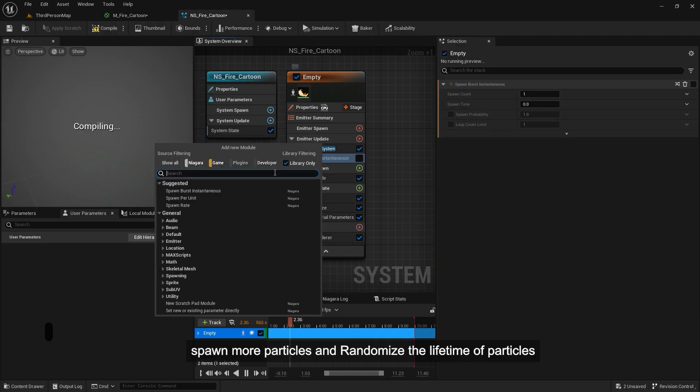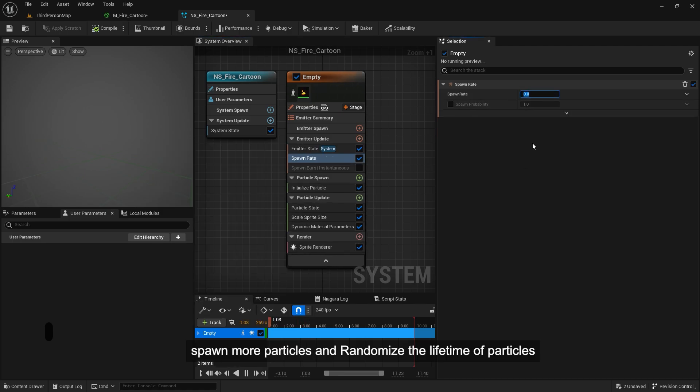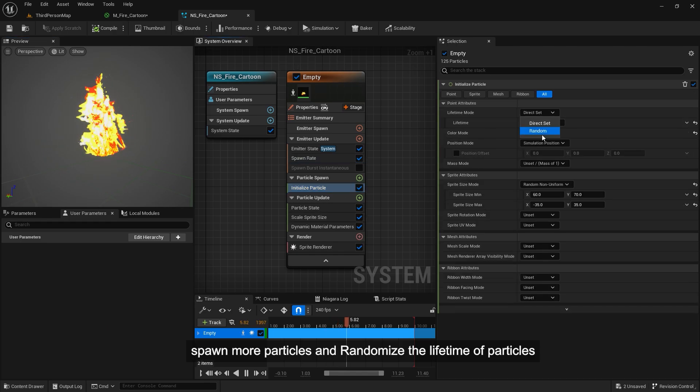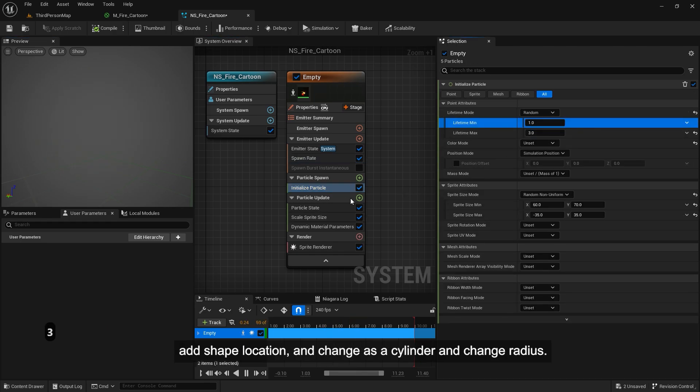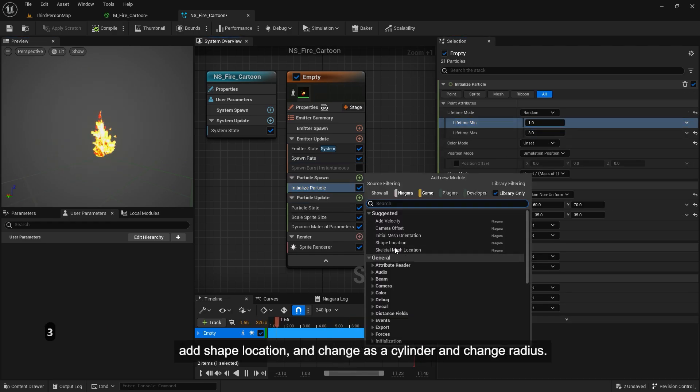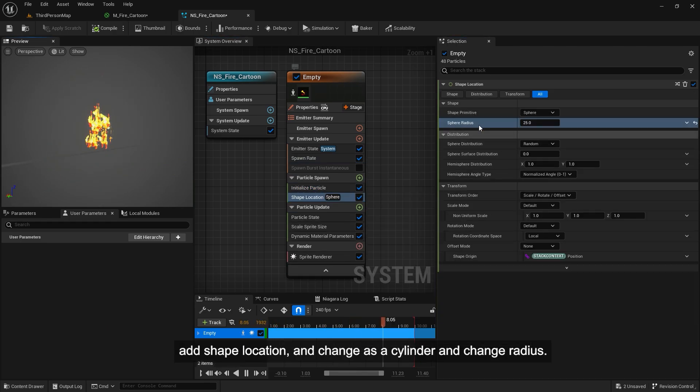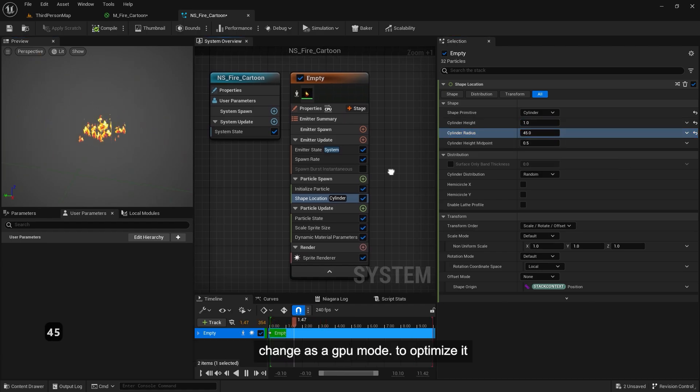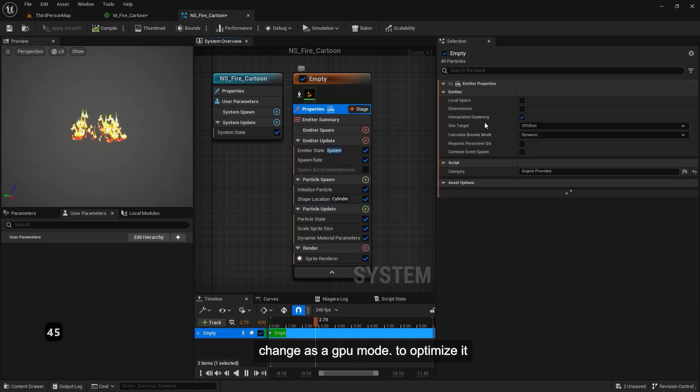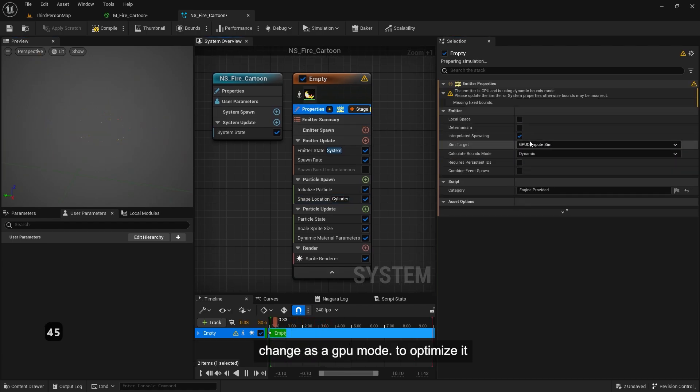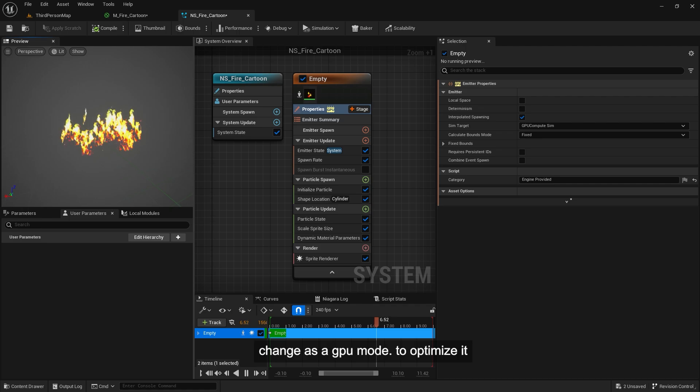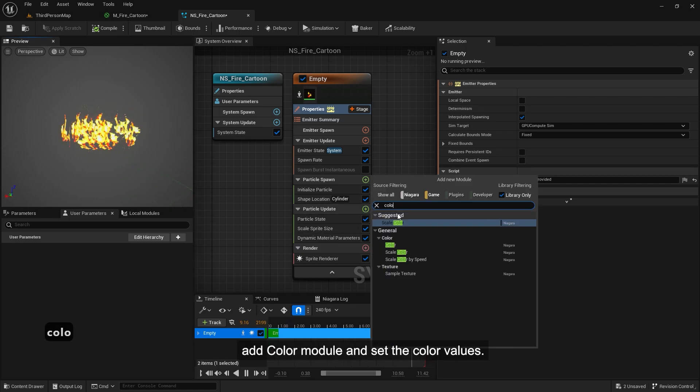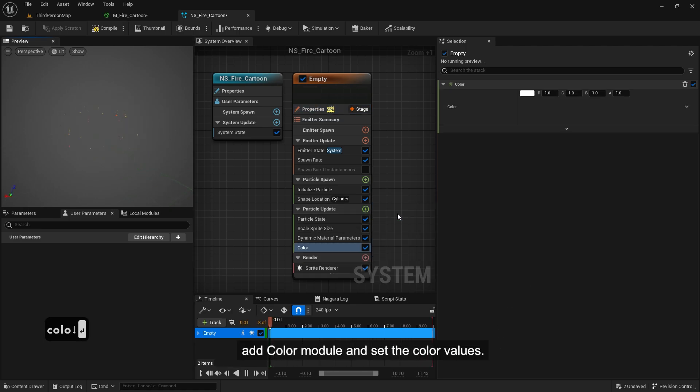Spawn more particles and randomize the lifetime of particles. Add shape location and change as a cylinder and change radius. Change to GPU mode to optimize it. Add color module and set the color values.